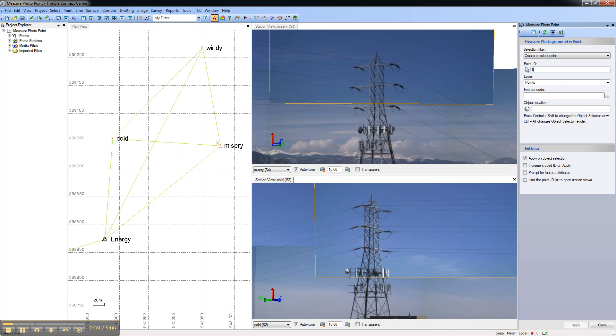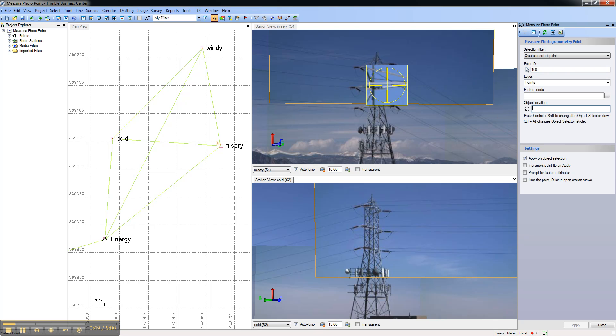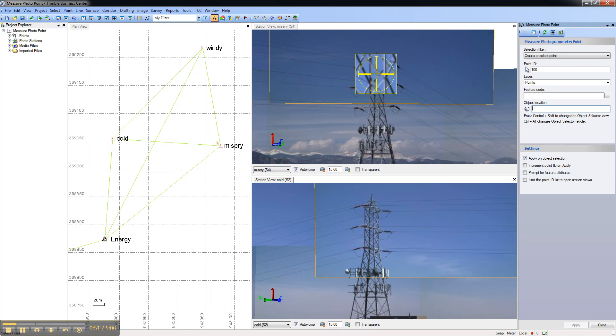Give the new point an ID and then place your cursor in the object location area. With your cursor in this area, it will become a zoomed-in virtual telescope when hovering over a station view.